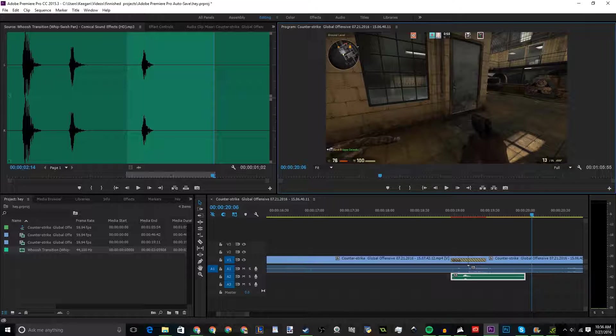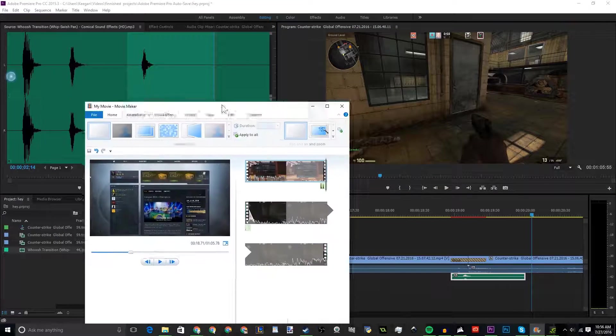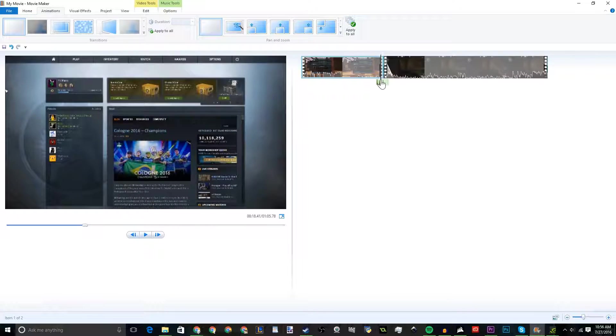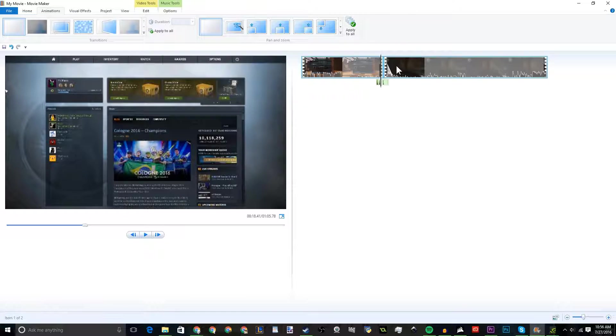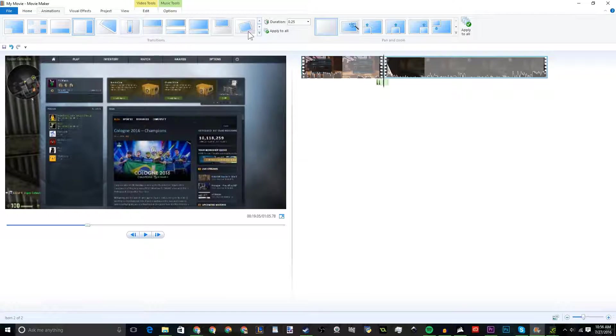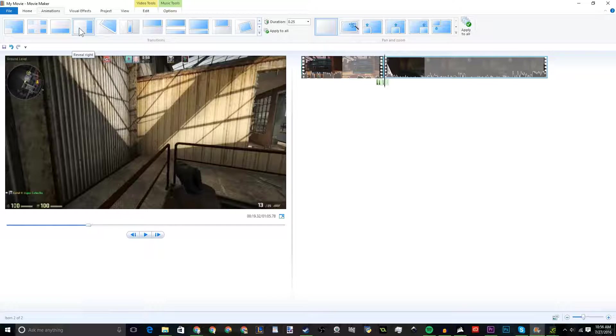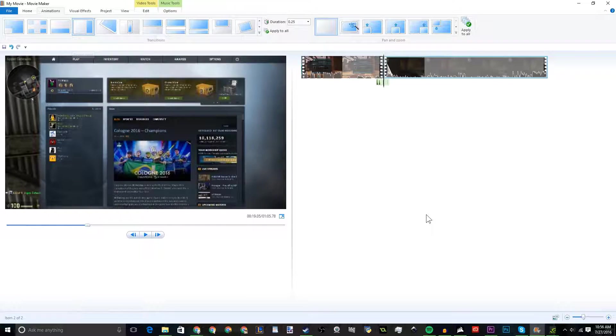And you can do the exact same thing with something like, oh I don't know, Windows Movie Maker. Where you have this right here, you go to this and then you go down to this piece right here.